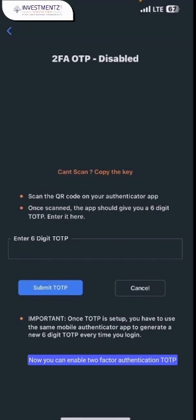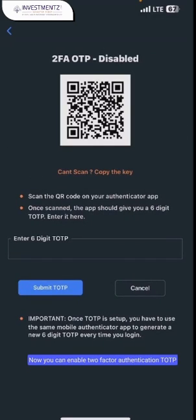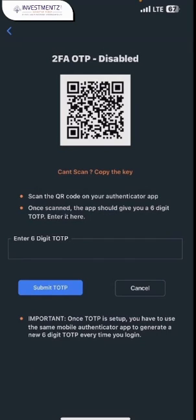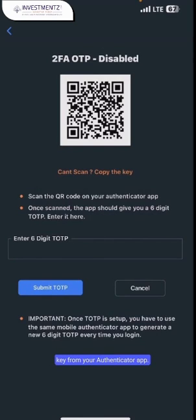Now you can enable two-factor authentication TOTP by scanning the QR code or setup key from your authenticator app, and then you just need to enter your TOTP here.